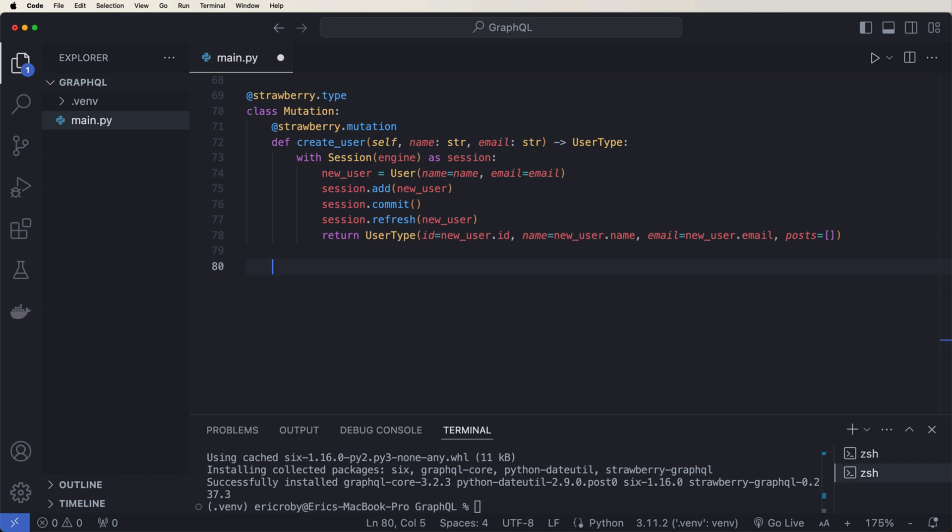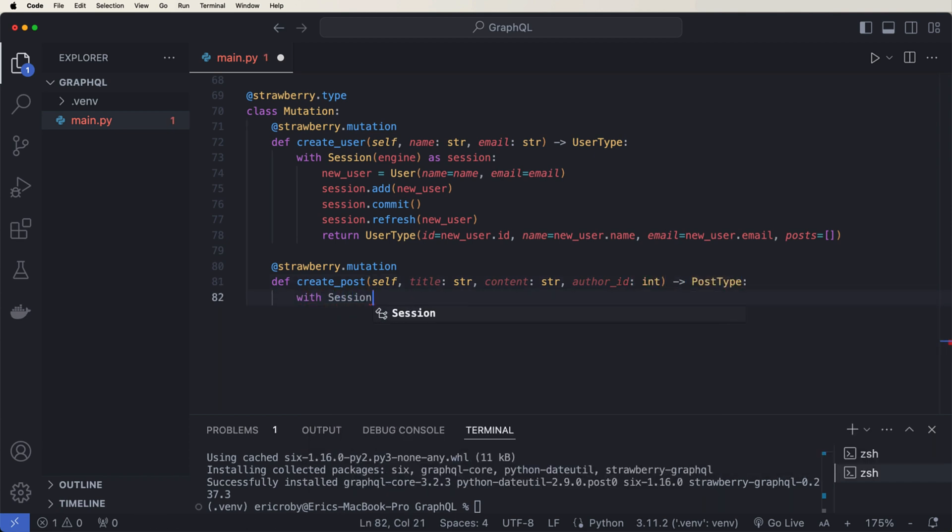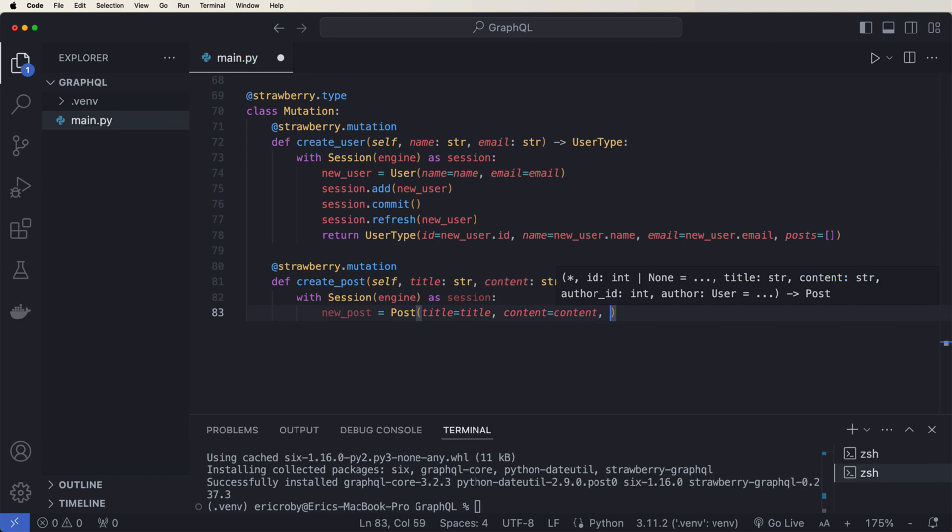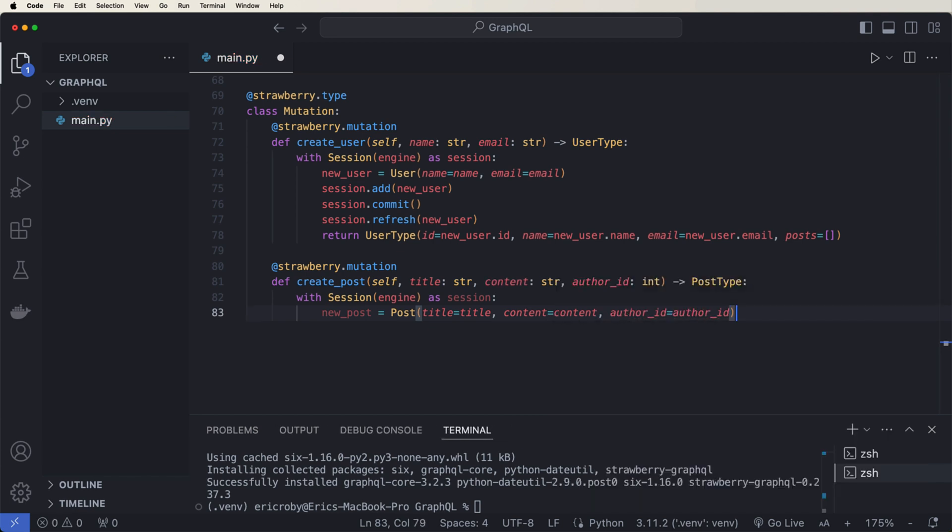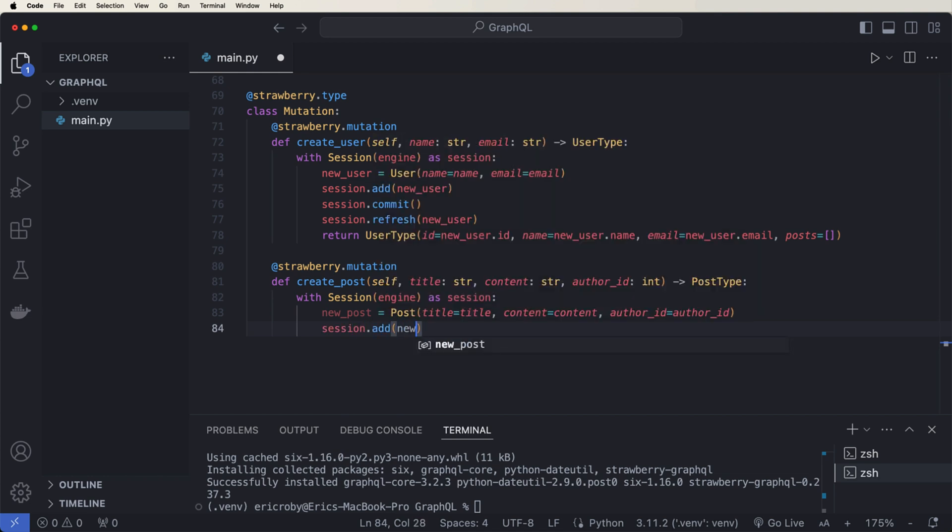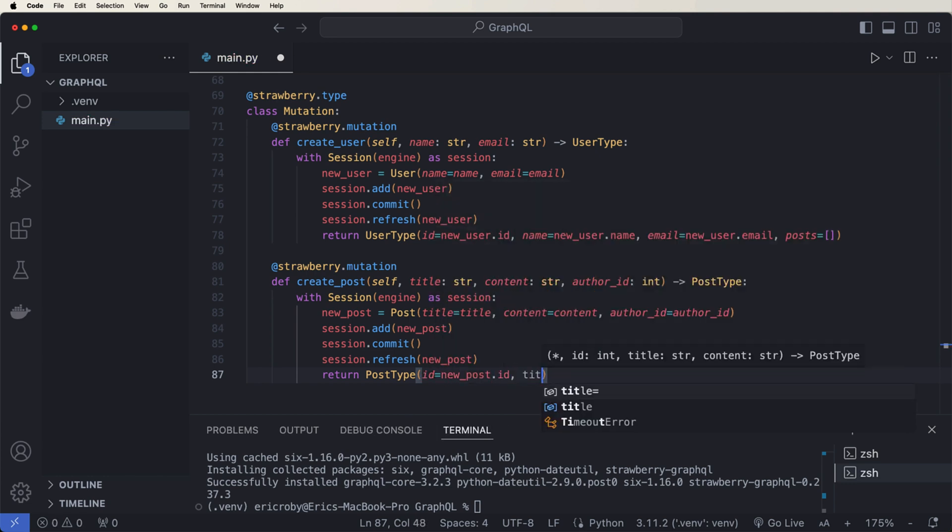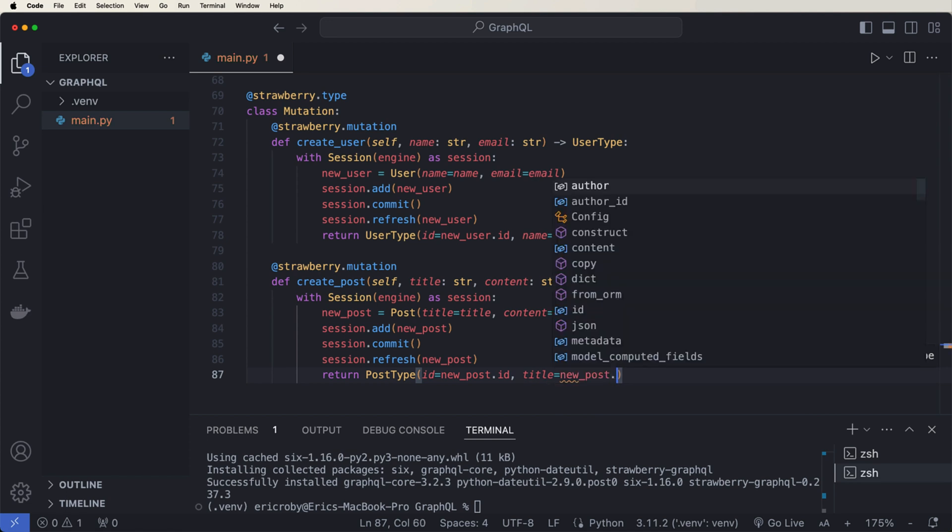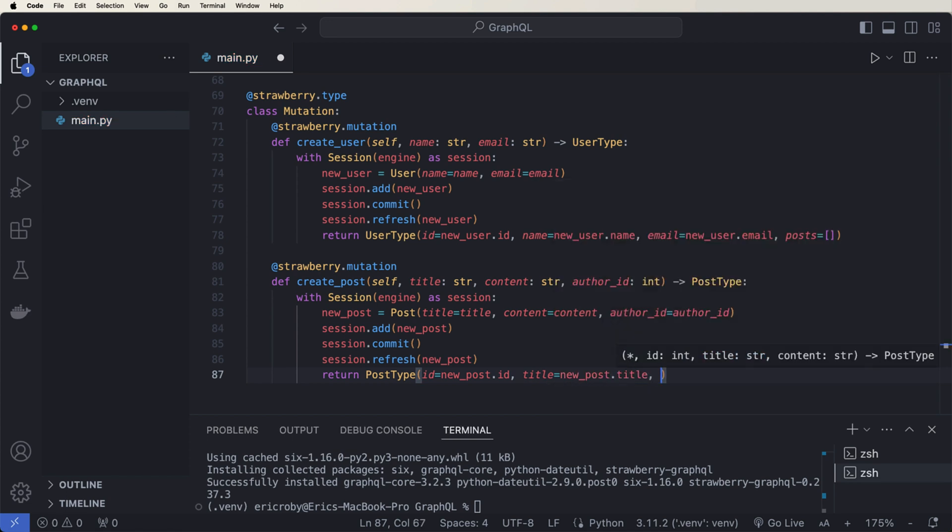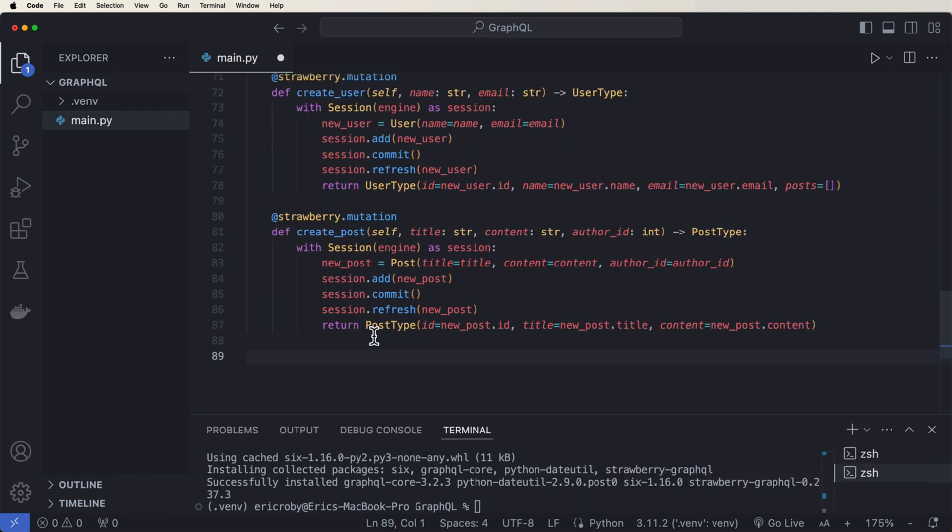All right. And now let's just create one more mutation that was for create user. We want to create a post so we can say @strawberry.mutation def create_post. We're going to have a self title of type string content of type string author_id of type int. And then we can say with session engine as session a new post is going to equal our post where title equals title content equals content, author_id equals author_id. We then want to say session.add our new post session.commit and then session.refresh our new post. And then return the PostType of ID equals new_post.ID, title equals new_post.title and then content equals the new_post.content.